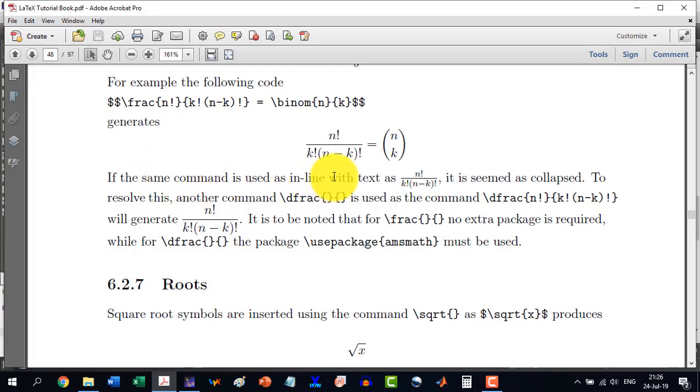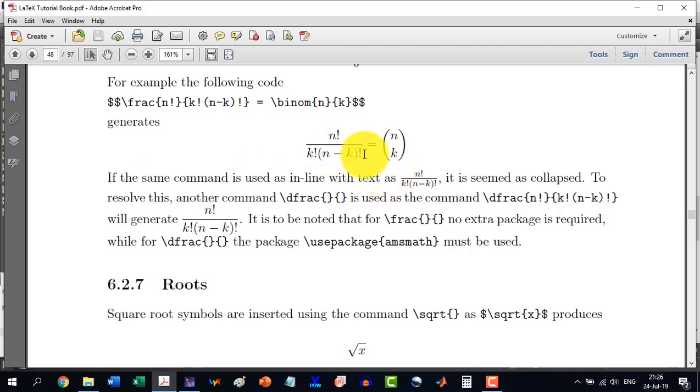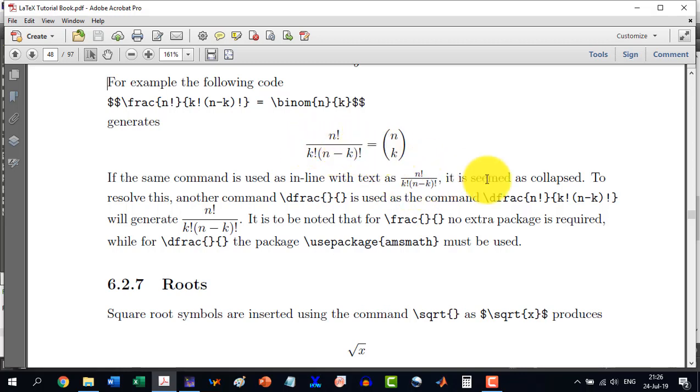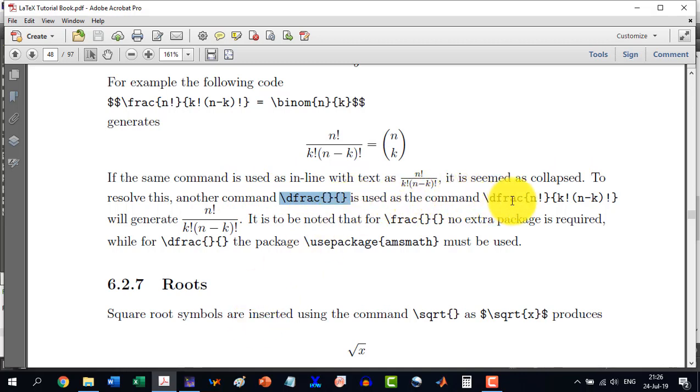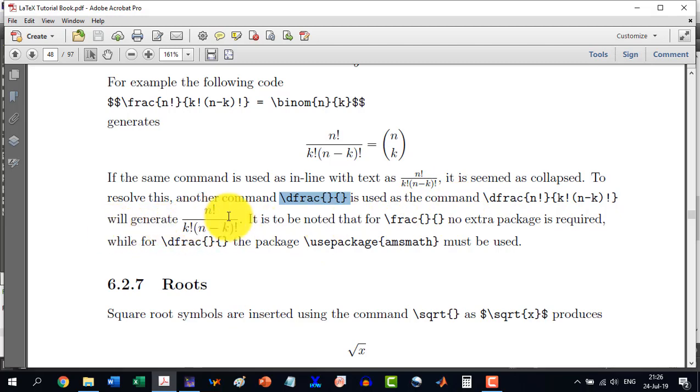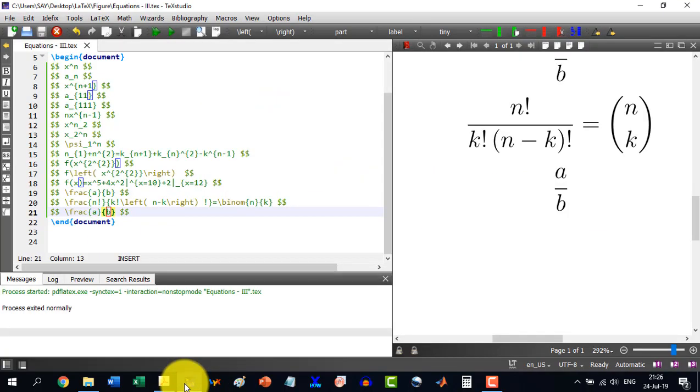Now this command if I use in a text like n factorial over k factorial times n minus k factorial, this is the normal fraction. So it seems a bit collapsed. To resolve this, another command which is called \dfrac can be used directly from the menu. And this will generate something like this. So let's see.